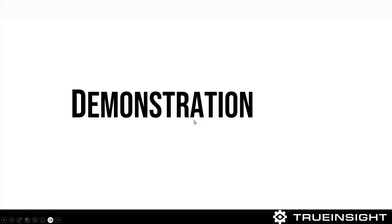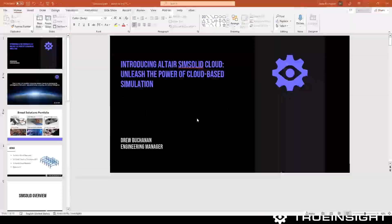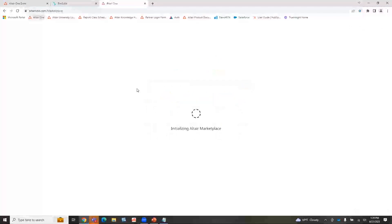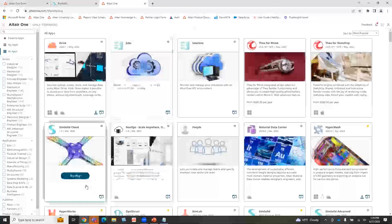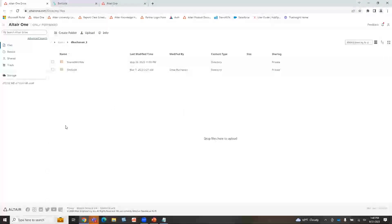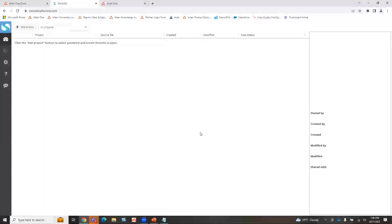Let's jump into a quick overview of SimSolid Cloud. I'm working within Chrome — you could work within whatever browser you want. Part of having a SimSolid Cloud license gives you access to a cloud drive via Altair One. With a license, you have up to a terabyte of data. So let me re-sign in accordingly. Once signed in, the desktop browser is set up like this.